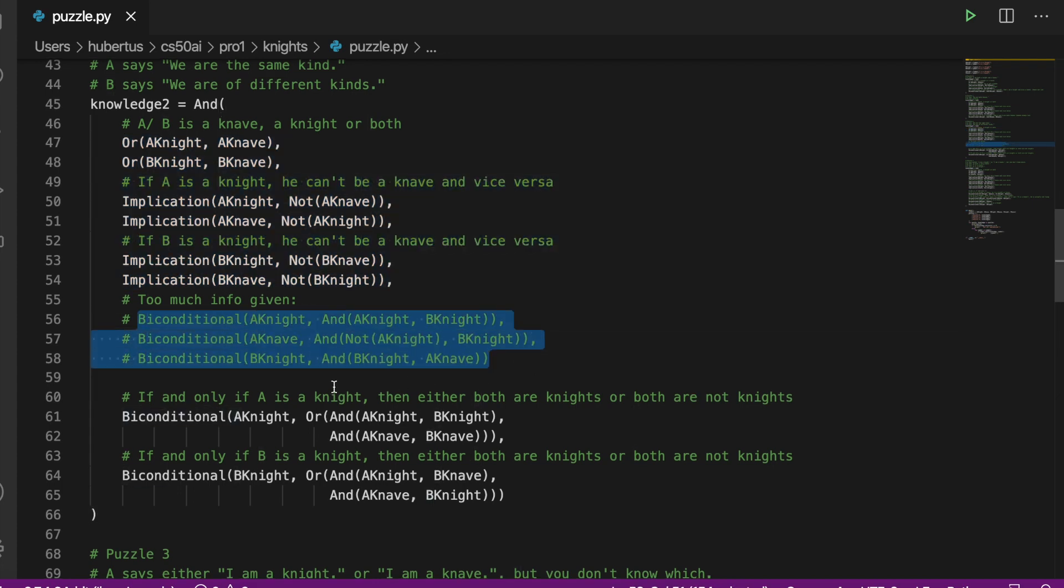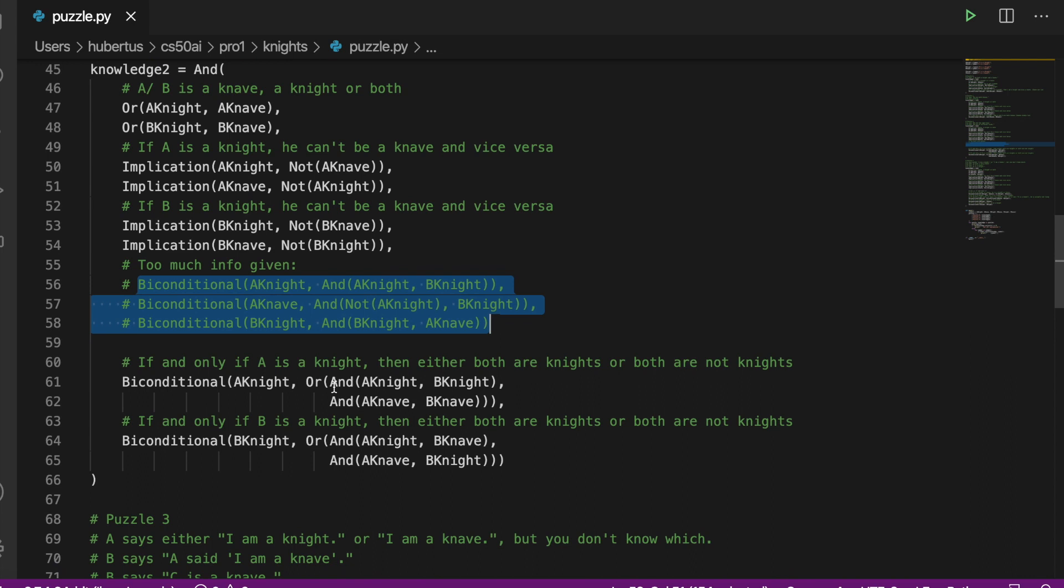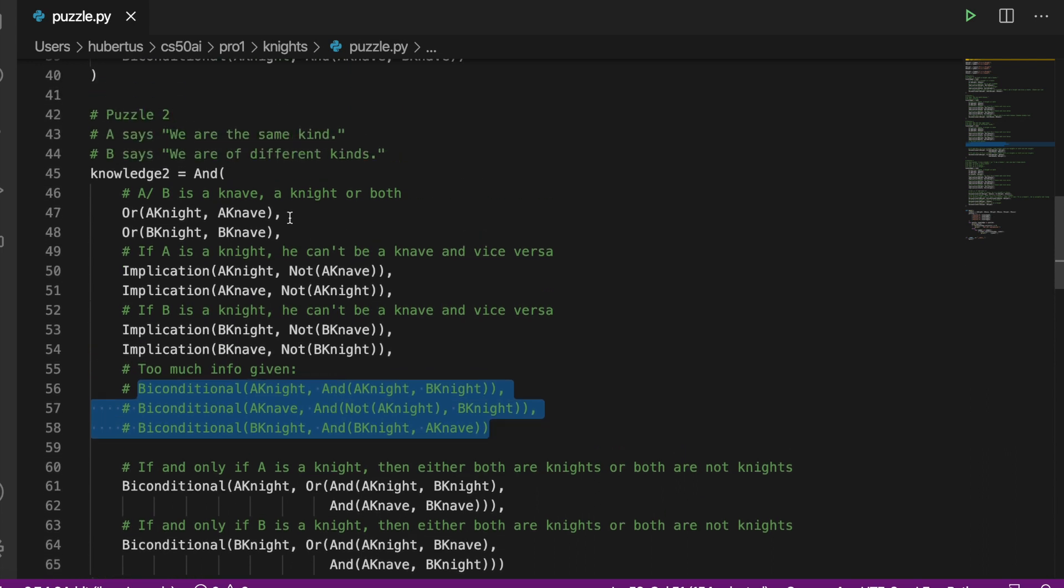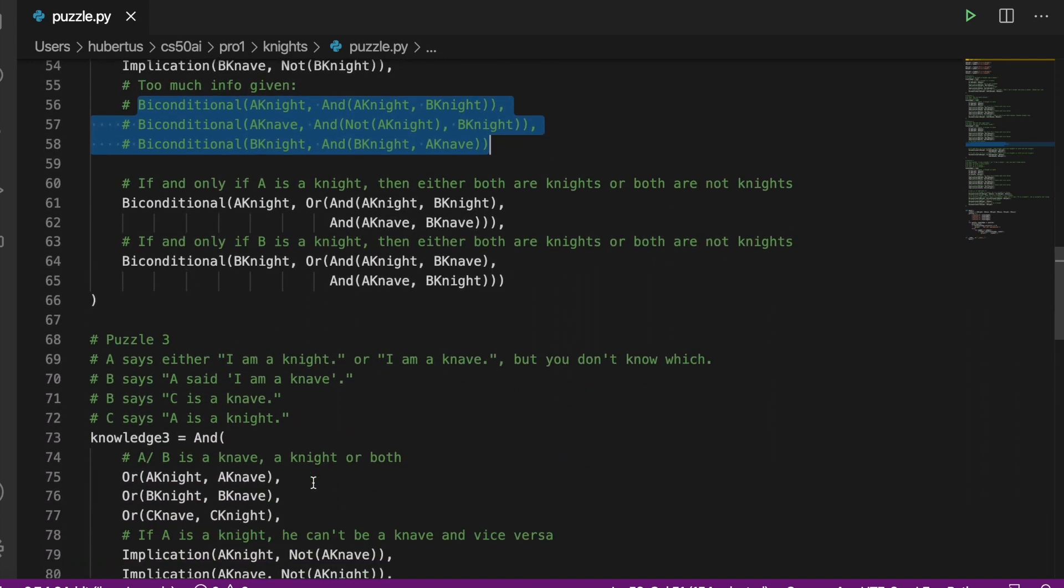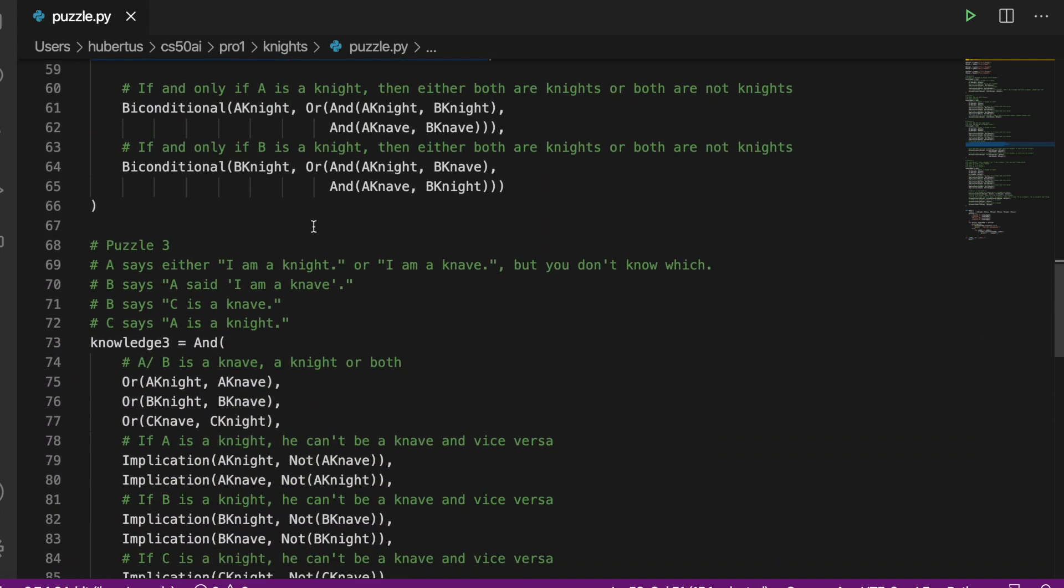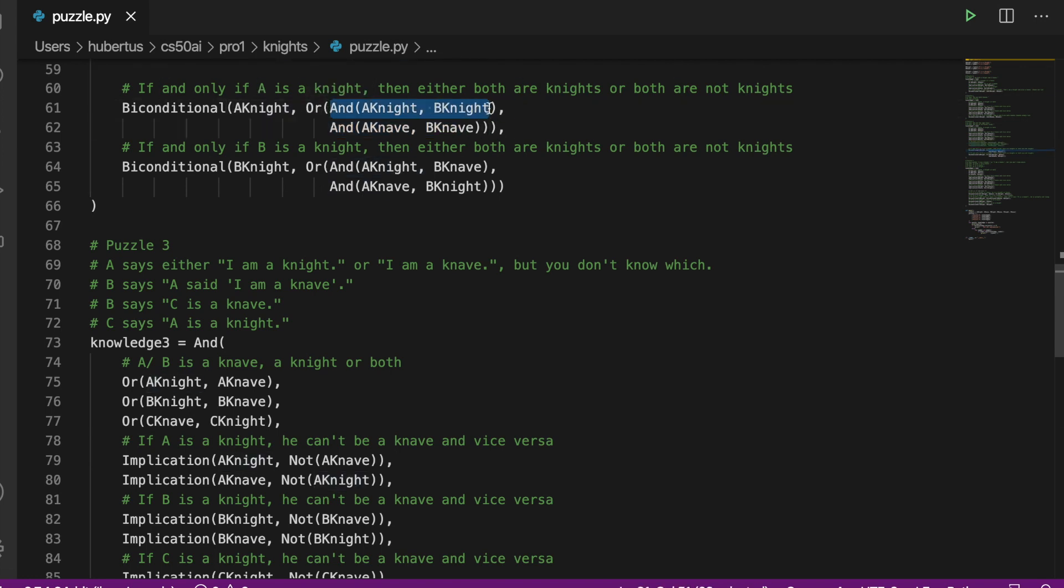Looking at our conditions, the first is that they are of the same kind. So here we say if A is a knight, then either A and B are knights or A and B are knaves.